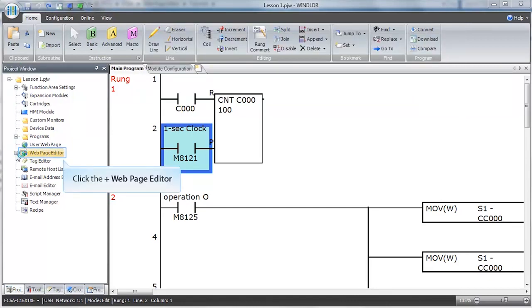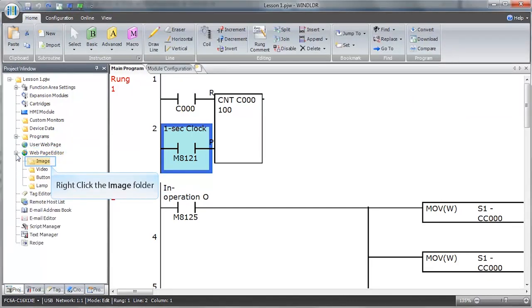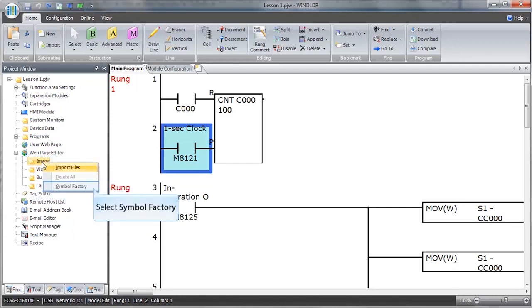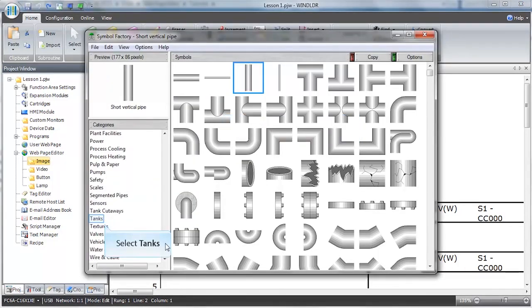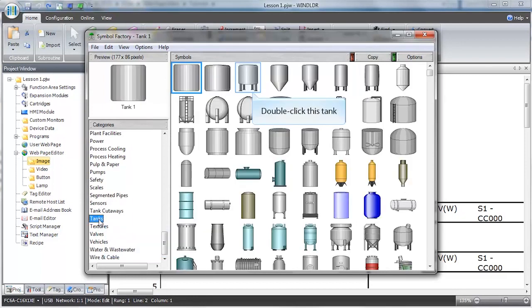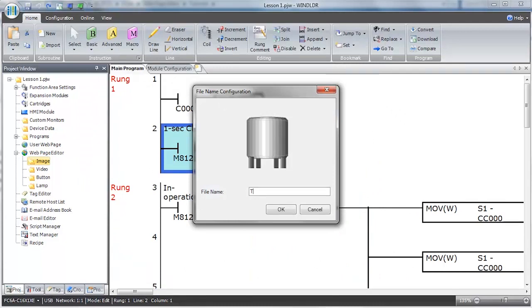In the project window, click the plus sign beside the web page editor link. Right-click the image folder and select Symbol Factory. This will open the Symbol Factory graphic software. Select Tanks from the Categories menu on the left-hand side, then double-click on the third tank from the left in the top row. Type in a file name and click OK.